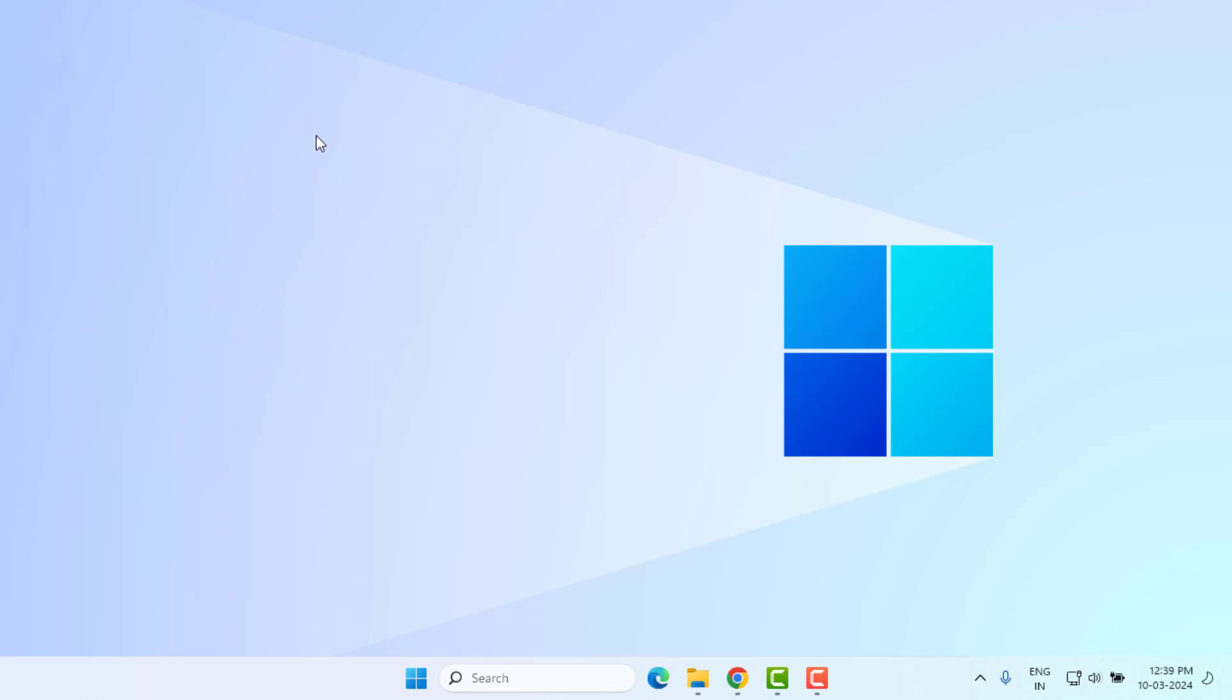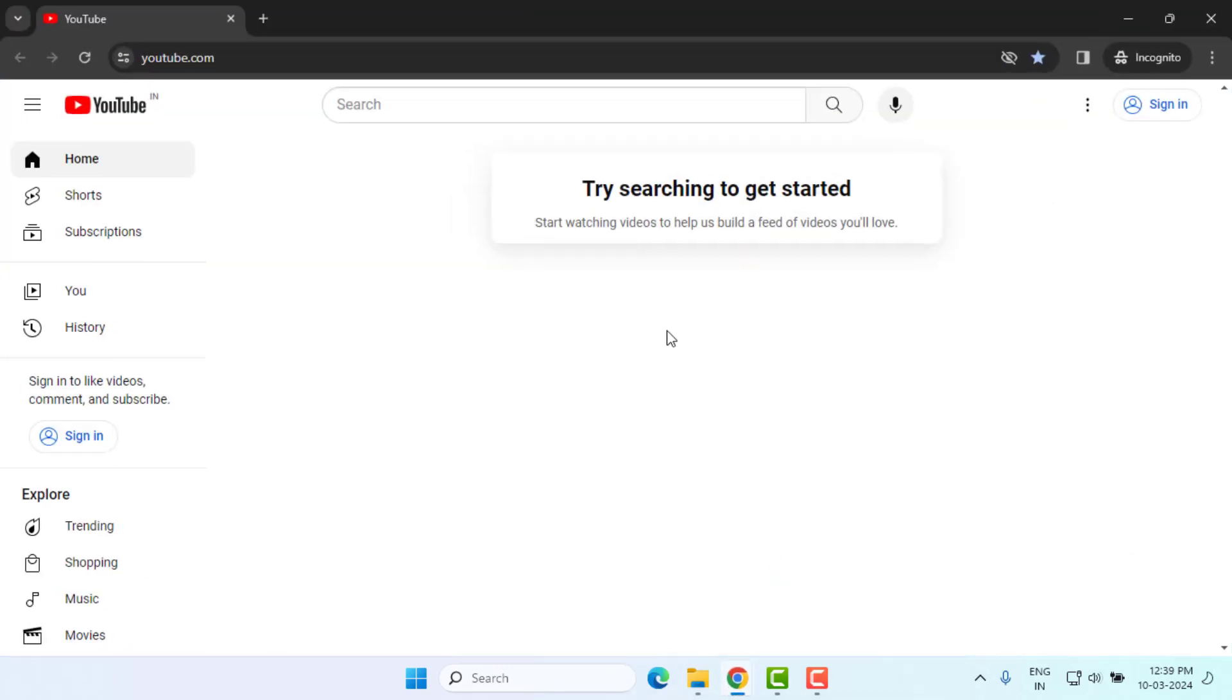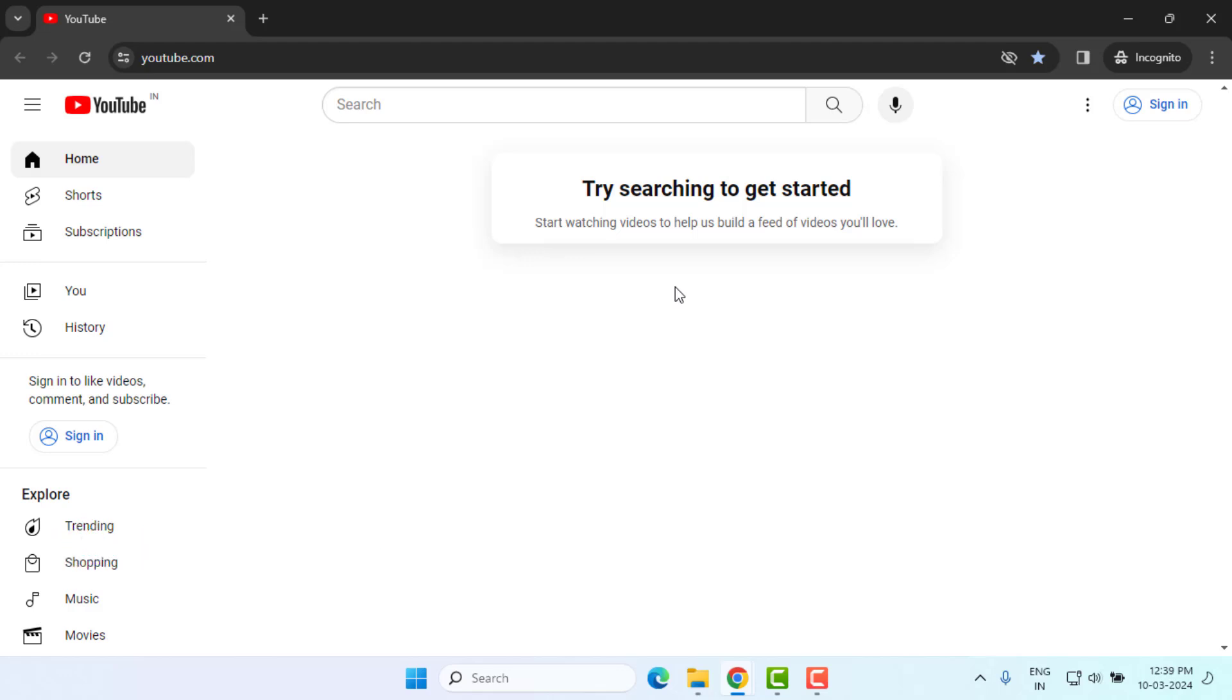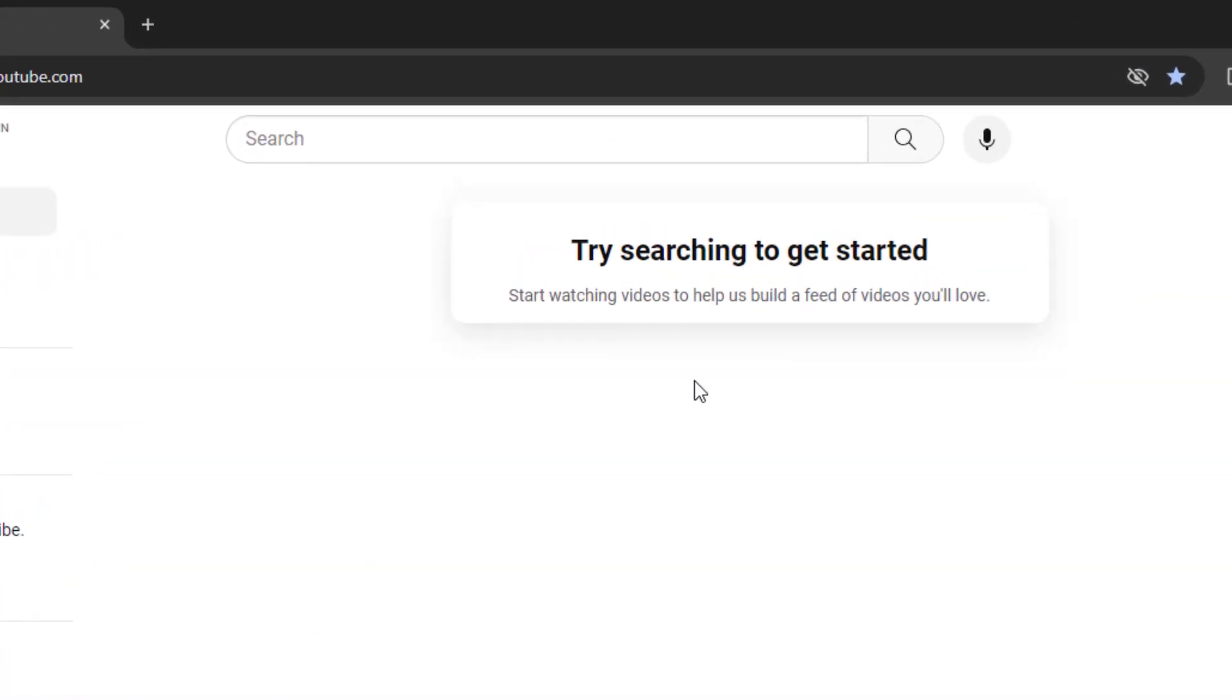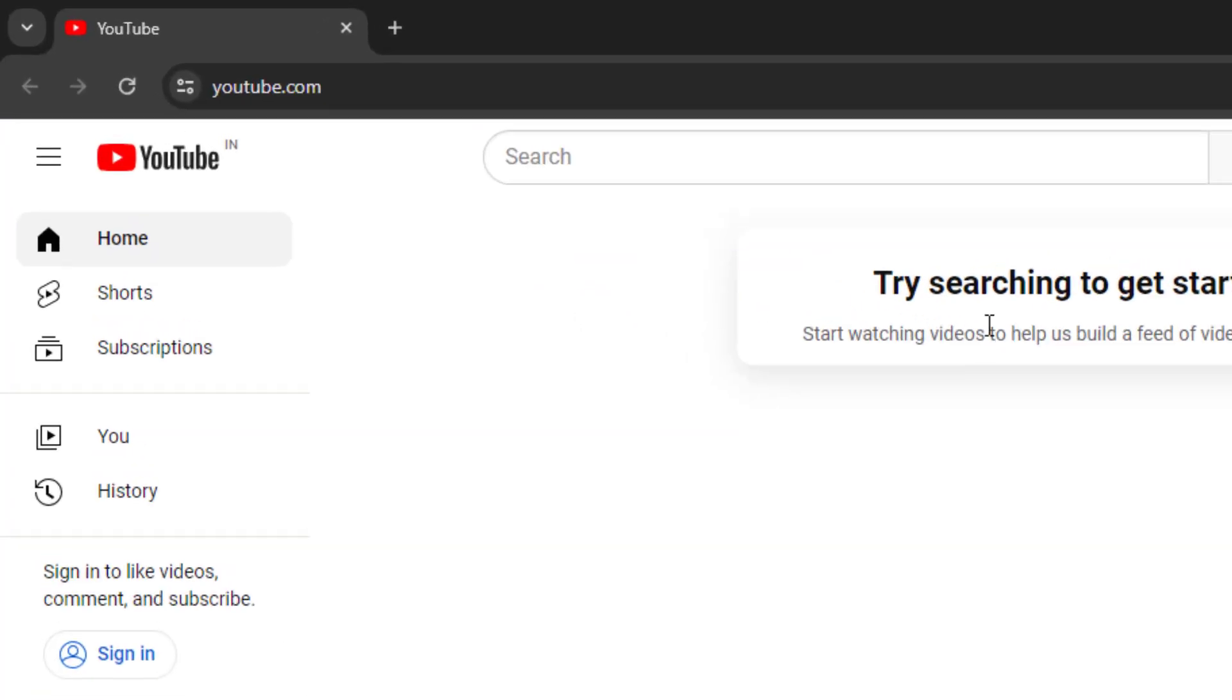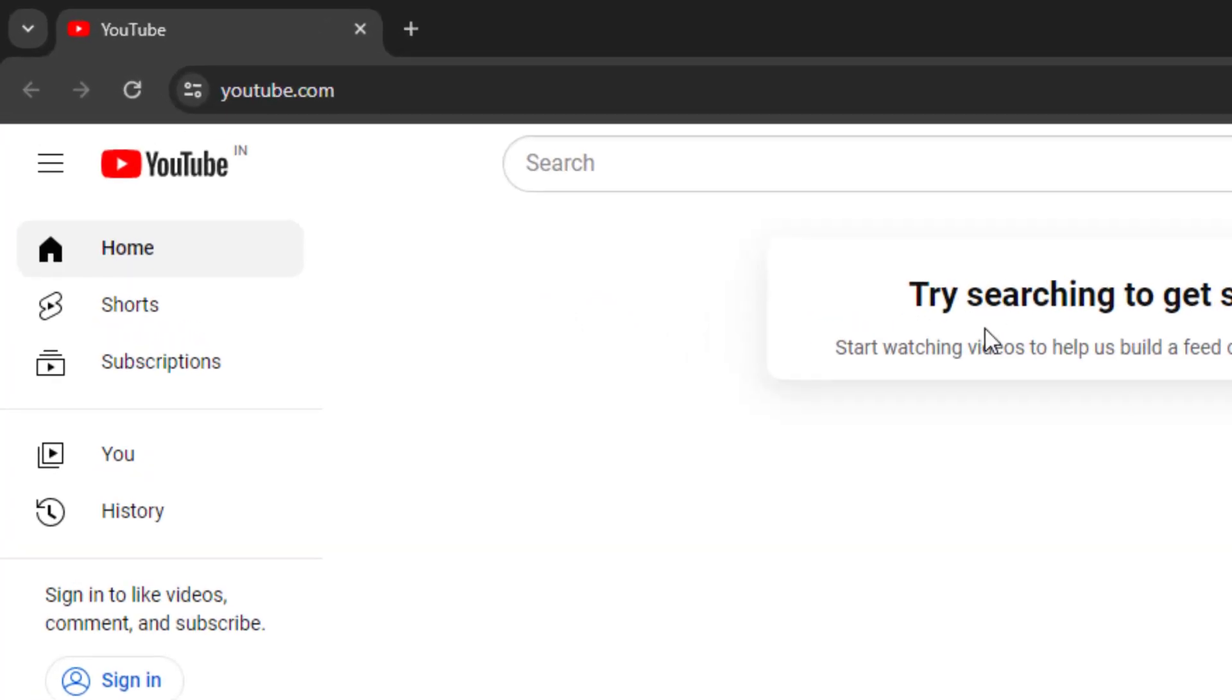Hi friends, welcome back to another video. In this video today, I am going to show you how to fix Google Chrome error 'try searching to get started'. So let's fix this problem, just follow my simple steps. Without any time, let's get started.